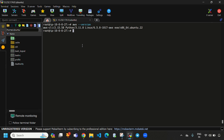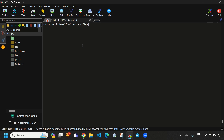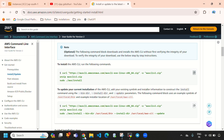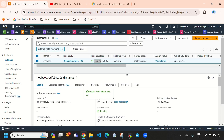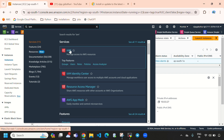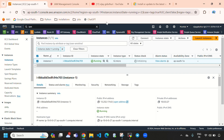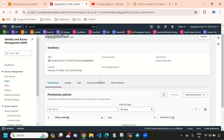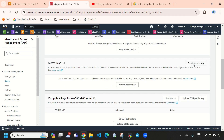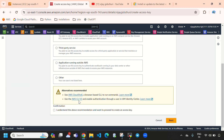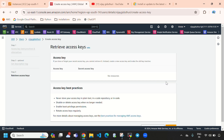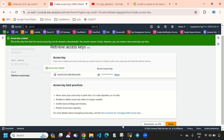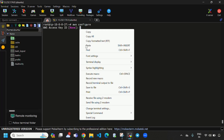Now let's configure it by hitting 'aws configure'. Here it will ask for access key and secret key. Directly go to IAM — search for IAM Identity and Access Management. Here directly select users. Directly go to security credentials and access credentials. Here you need to create an access key — select command line interface, check mark this, select next, and create access key. Here you can see this is the access key. I am going to copy this and paste it in the terminal.